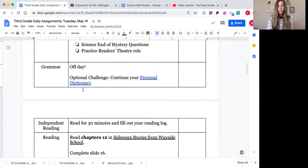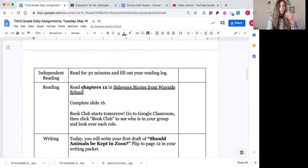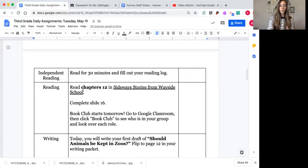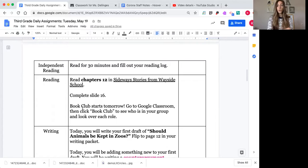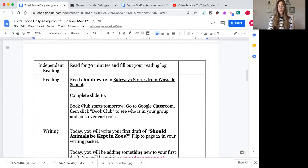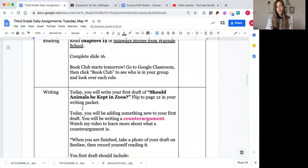The reason I'm having an off day for grammar and the digital journal is because there are a lot of videos I want you to watch today, so I really want you to take your time on each subject. For reading, you're reading chapter 12 and completing slide 16 in Sideways Stories from Wayside School. Since book club starts tomorrow, go to Google Classroom, click on it, and just look through to figure out who's in your group. All your names will be at the top under group members. Setting something up is optional, but it's a book club, so it might be fun.